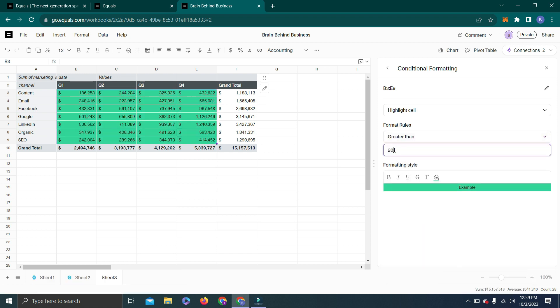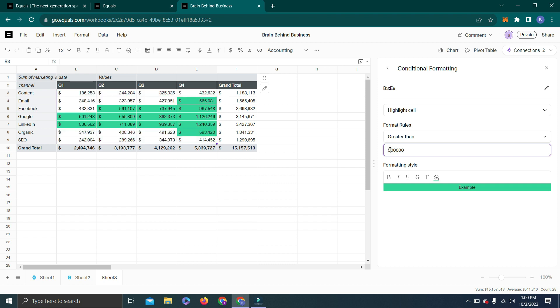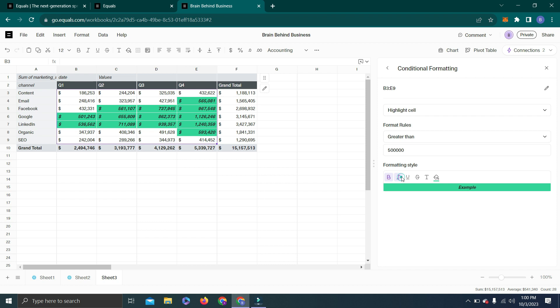You can see conditional formatting has excluded one cell from the data. If I increase this further—let's say 300,000—you can see the highlighted cells. Let's make it 500,000. Now you can see the changes here. Also, you can make it bold so your selected range will be bold, italic, underlined.